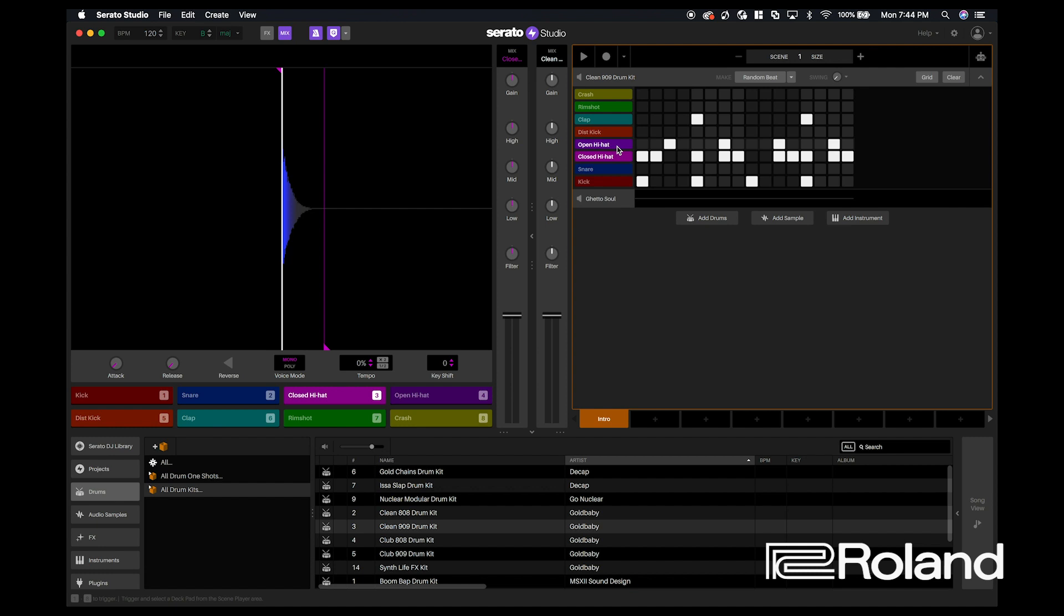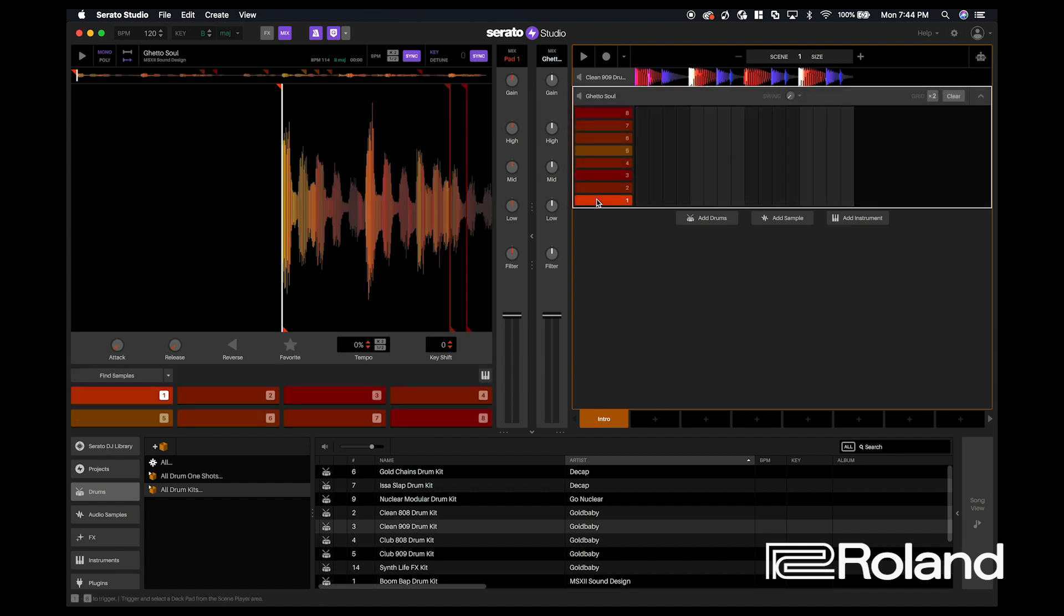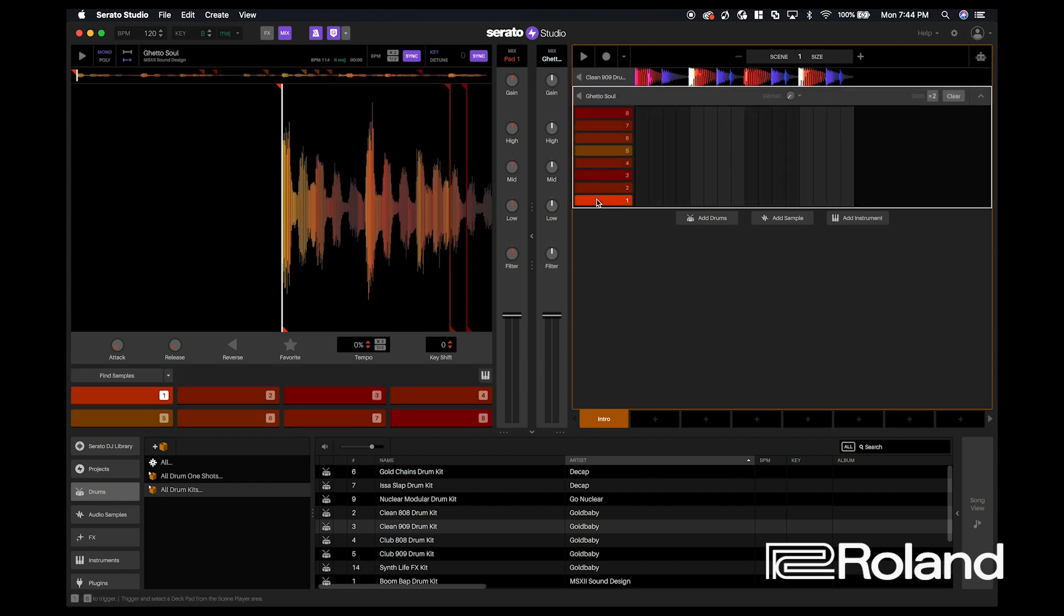So now that I've created that pattern, what I can do now is move on to the sample. I'm going to go into Serato Studio, I'm going to click the sample now to engage it.